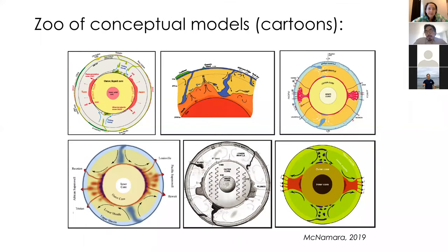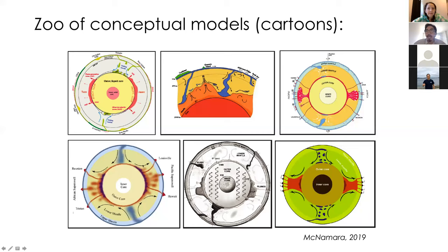I'd like to start by sharing this zoo of conceptual models of the Earth's interior, inspired by a recent review paper Alan McNamara published in 2019. I'm sharing six models here, and you can see common features among them. All of these models have mantle, and the mantle is illustrated as very active — you can feel the dynamics of the mantle, with large geochemical reservoirs and tiny plumes arising from those reservoirs.